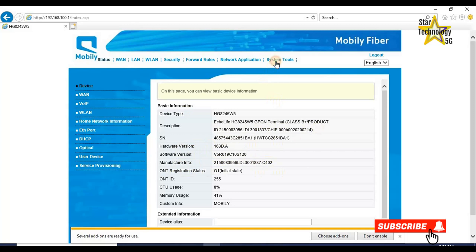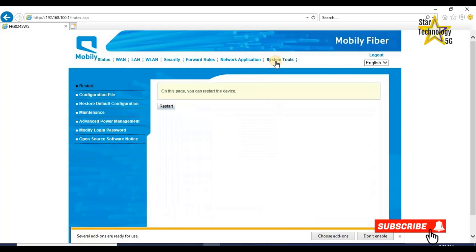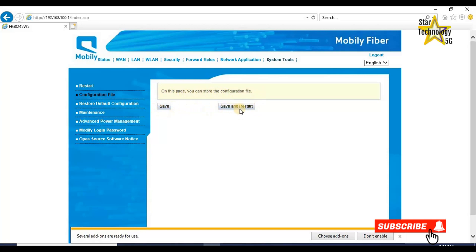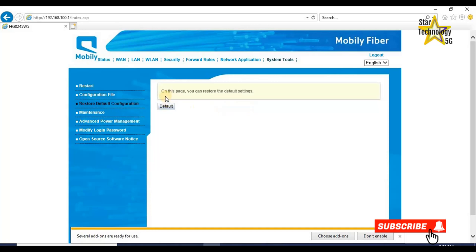System tools. If you want to restart your device, you can do so by pressing this button. Configuration file. On this page, you can store the configuration file. If you want to store your configuration file for future use, you can do so here. Restore the default configuration. On this page, you can store the default setting.